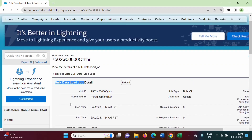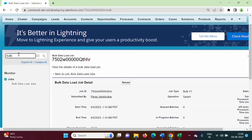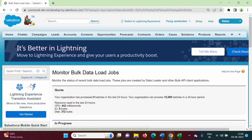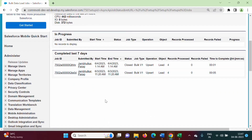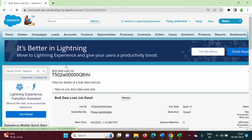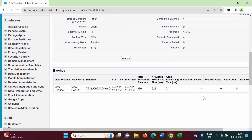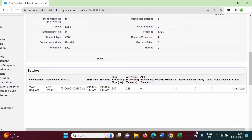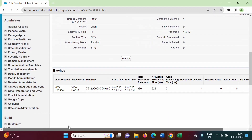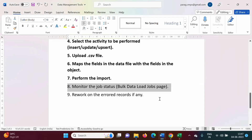We can open this bulk data load jobs page separately by searching 'bulk data' in setup. Here it shows all our activities and our most recent activity. We click on it and can see the status: records processed 4, failed 0, and status is completed. The complete status is shown here.